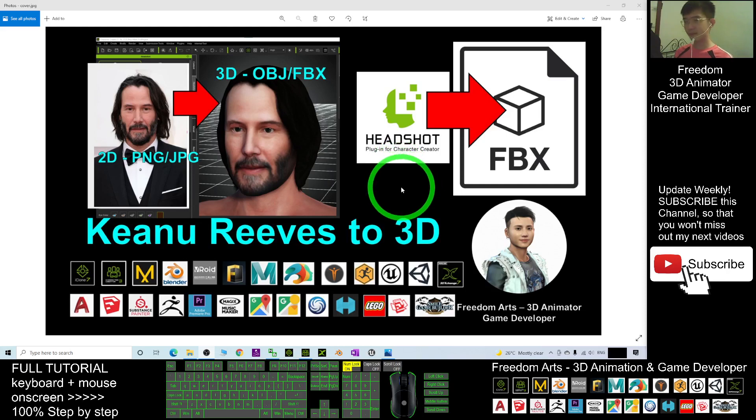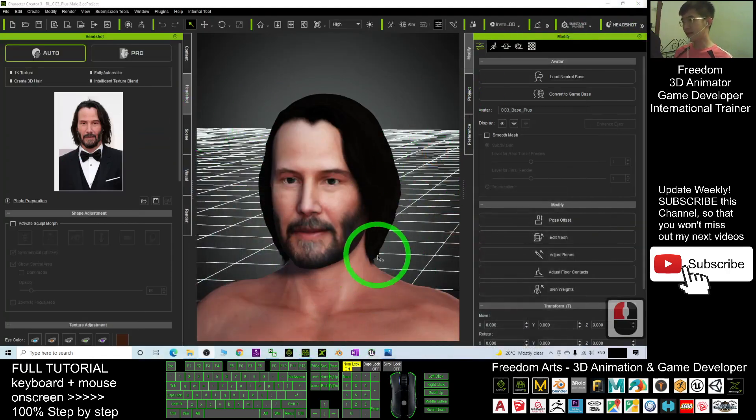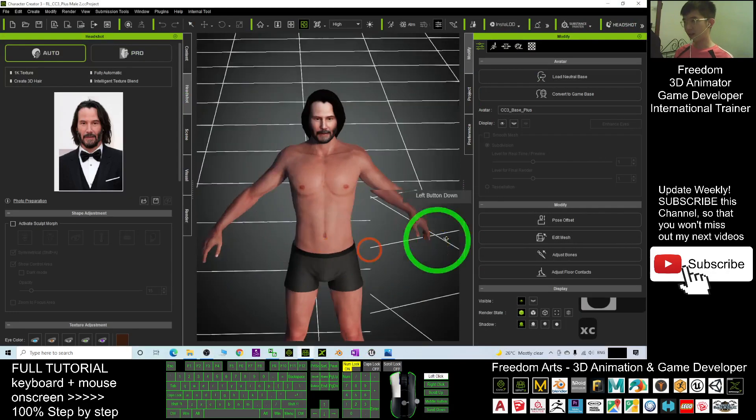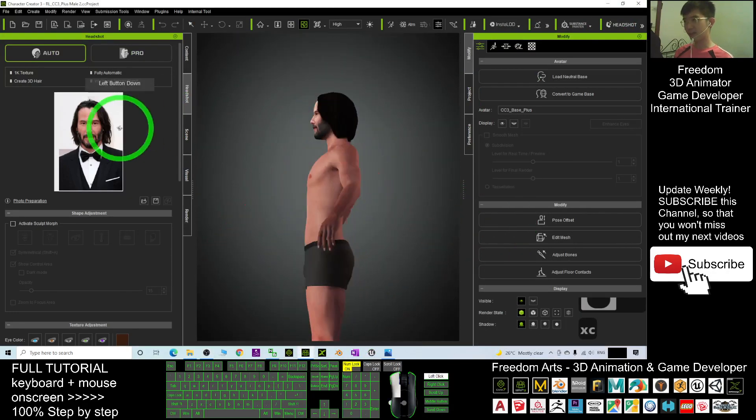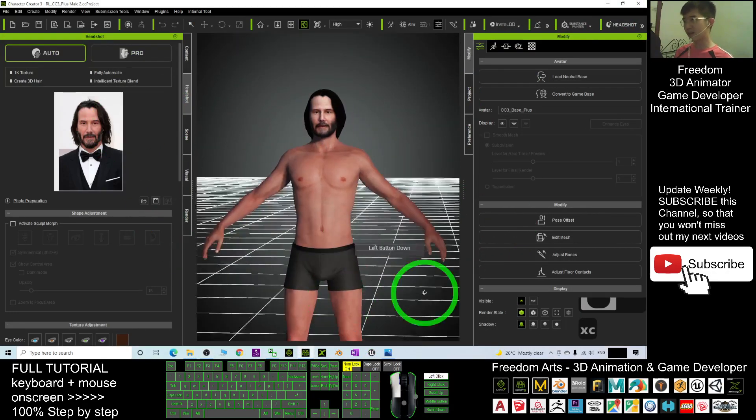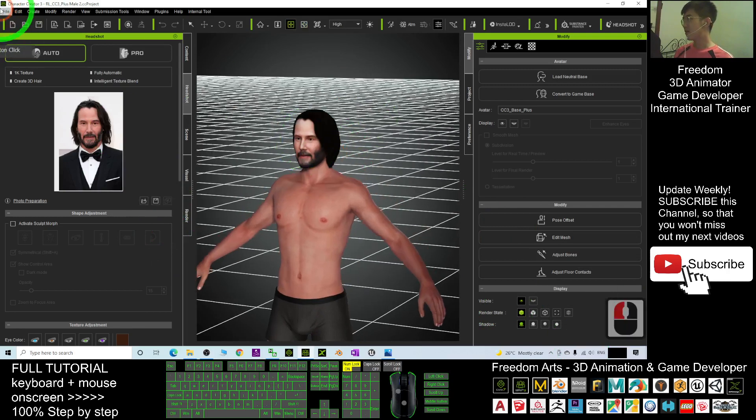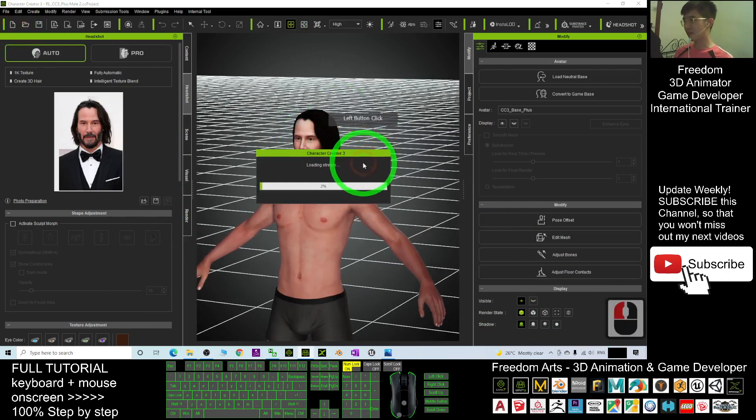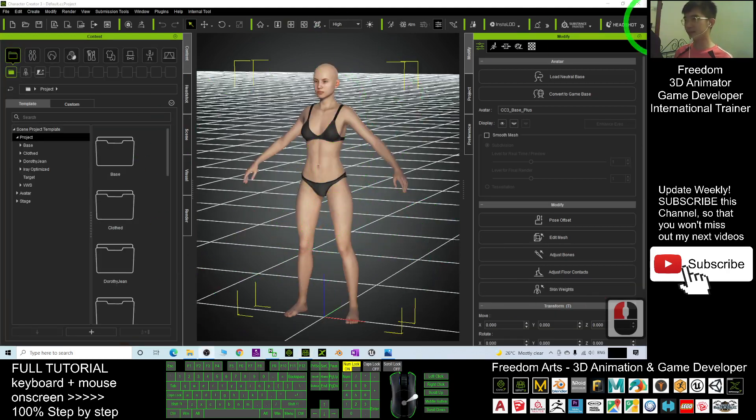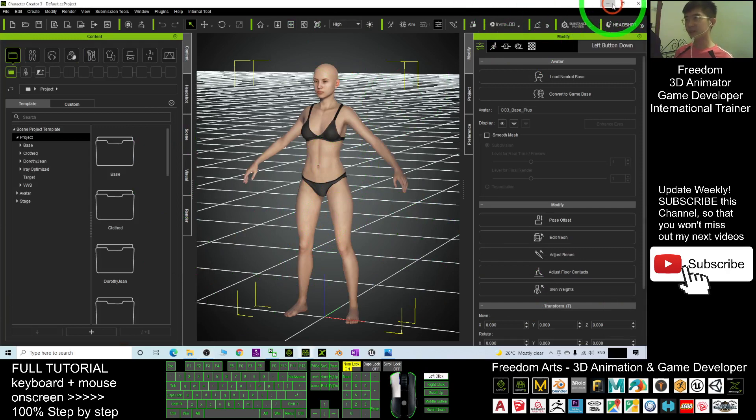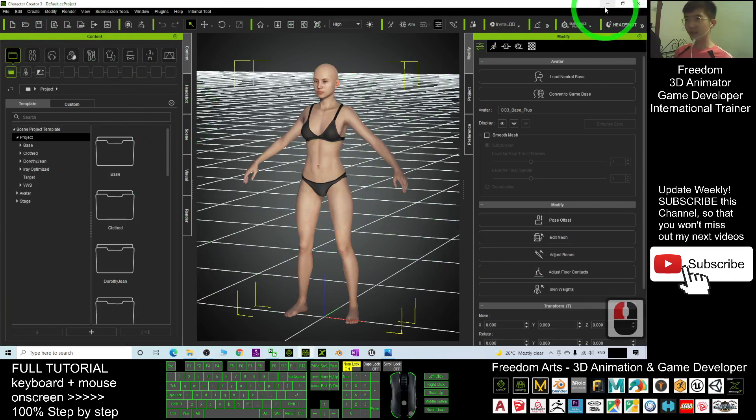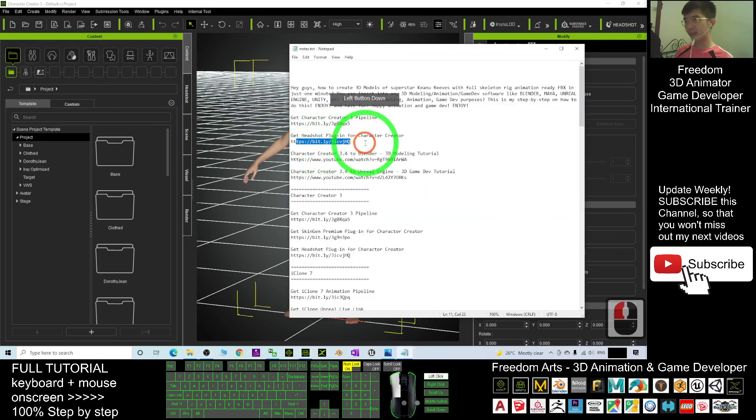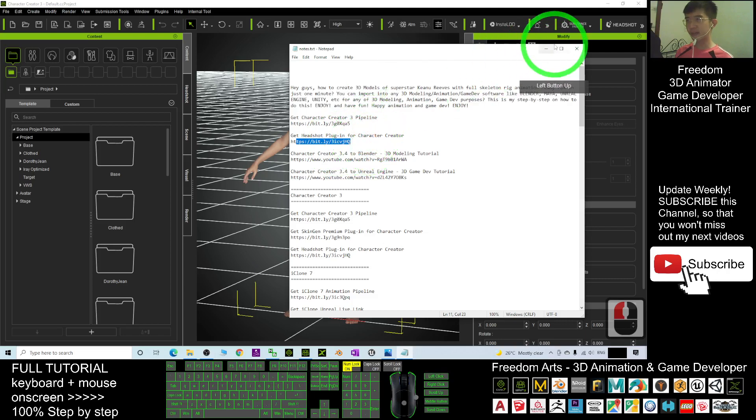I'm going to show you step by step. First, you must have Character Creator 3. In your Character Creator 3, start a new project. Everything will start from here from the beginning. Next, you just need to get this software - the Character Creator 3 pipeline and also get the Headshot plugin for your Character Creator 3.